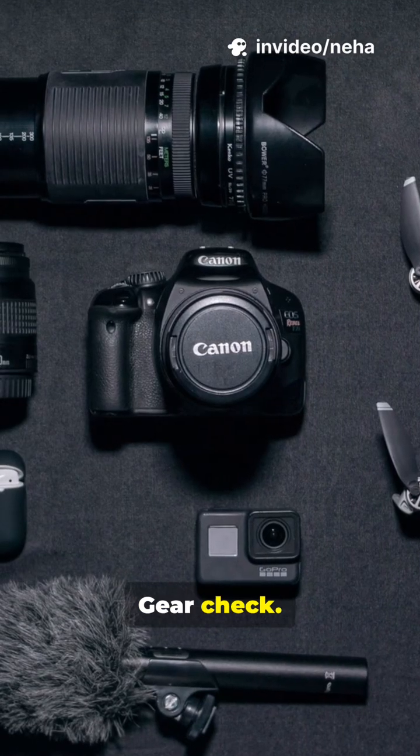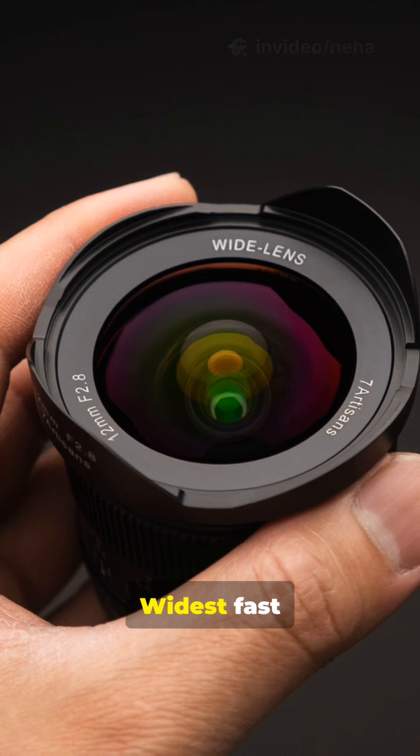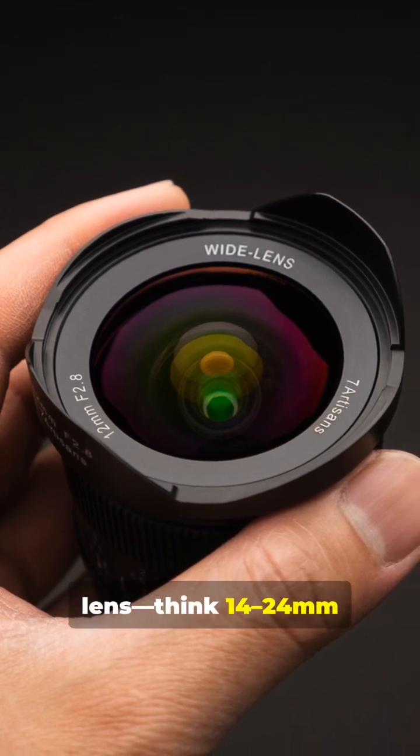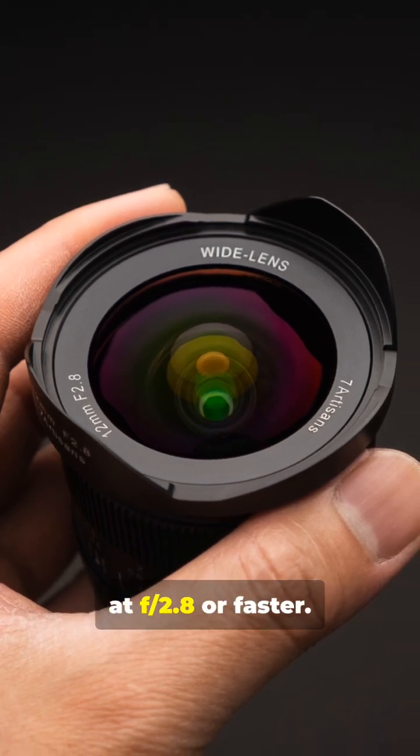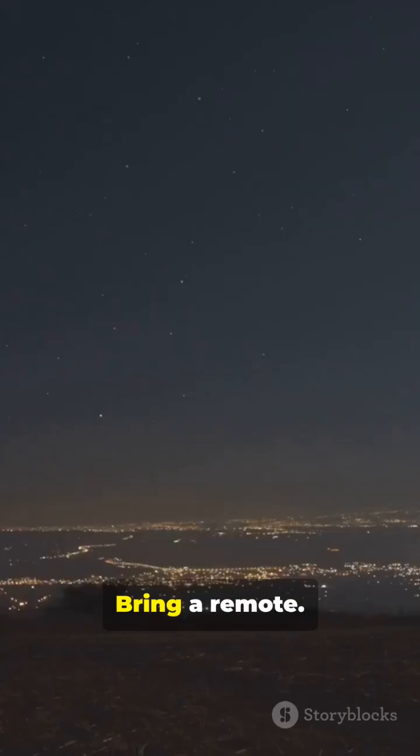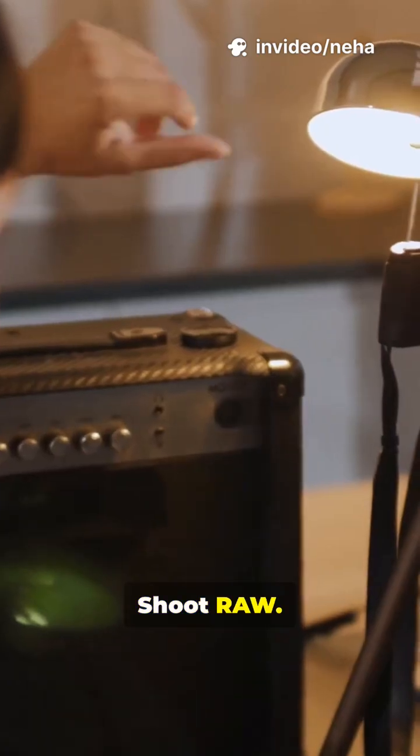2. Gear check. Sturdy tripod. Widest fast lens. Think 14-24mm at f2.8 or faster. Bring a remote. Use a 2-sec timer. Shoot raw.